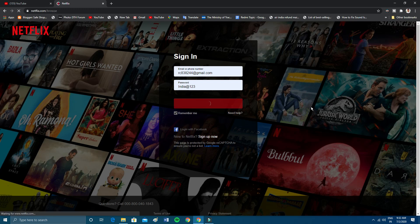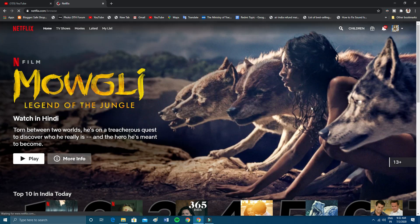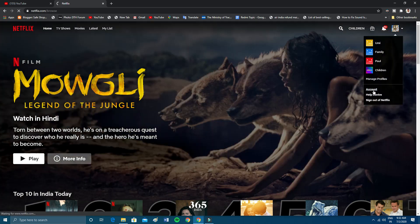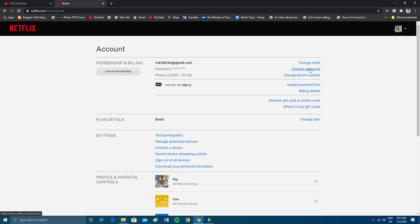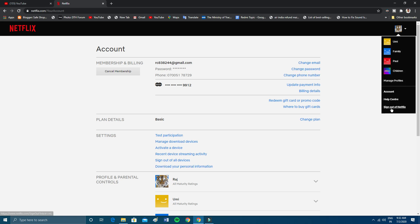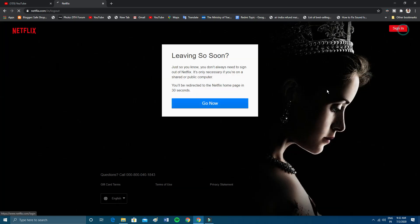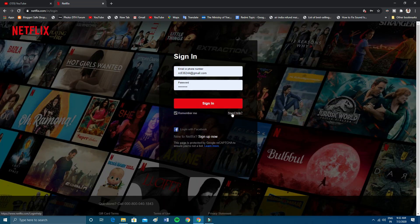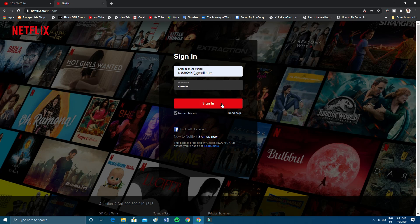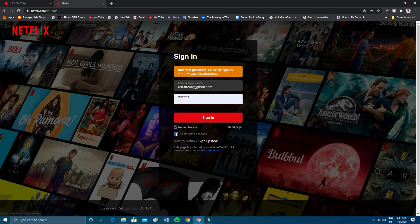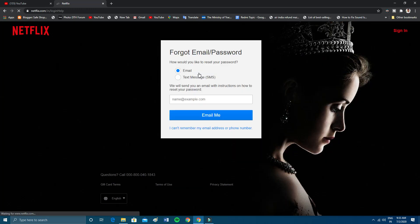Now the third option: if you're unable to find your password using the previous methods, you need to reset it. Go to your Netflix account and click on 'Change Password', or you can sign out, click Sign In, enter any wrong password, and it will say the password is incorrect. Then click on the 'Reset Password' option. Here you have the option to receive a reset link via email or text message.